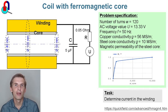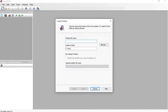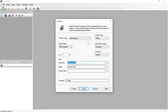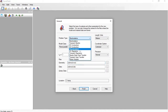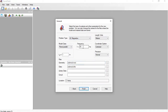Let's start QuickField now. I create a new problem. The problem type is AC magnetics, frequency is 50 Hz. The solenoid features rotational symmetry, so the model class is axisymmetric. Length units are millimeters. The project includes the geometry model file and the material data file.